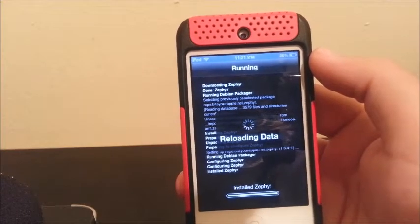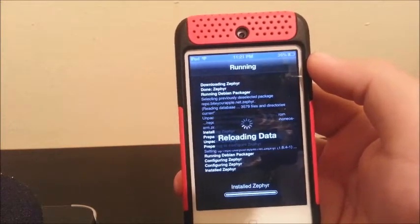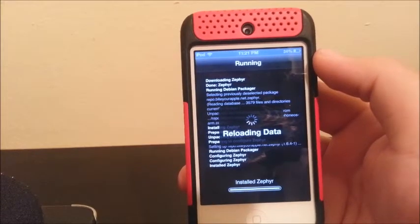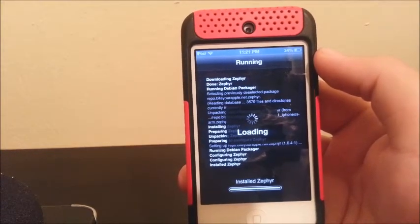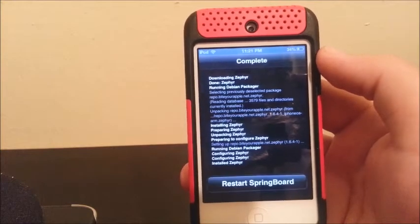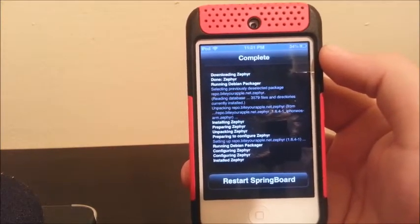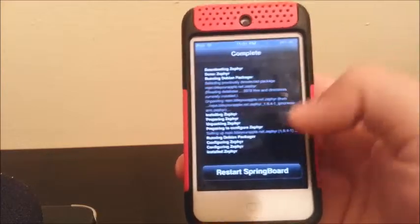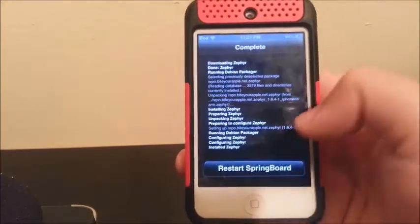Basically, what this tweak does is it's great for multitasking swipes. If you swipe up from the bottom of the screen, you can close any app that you have open — it is perfect for a broken home button. Click on Restart Springboard. You can also switch apps by swiping left or right from the edge of the screen, and smoothly swipe up to see your multitasking switcher.